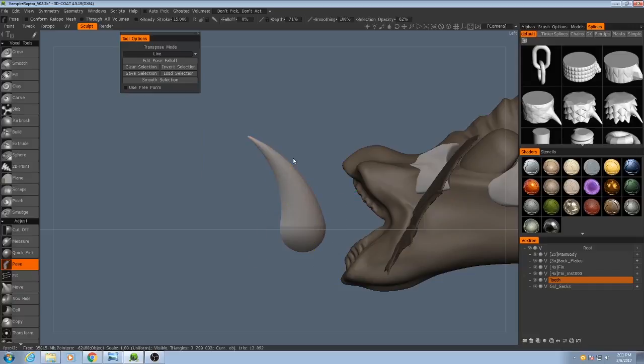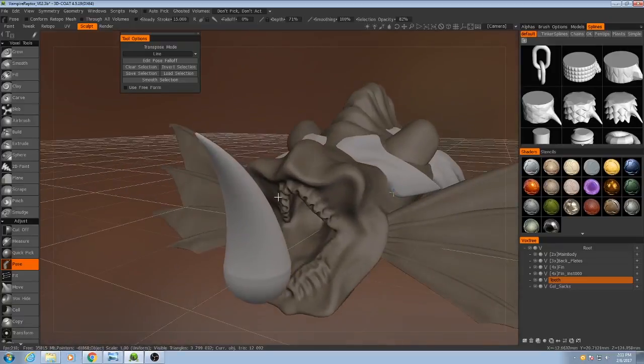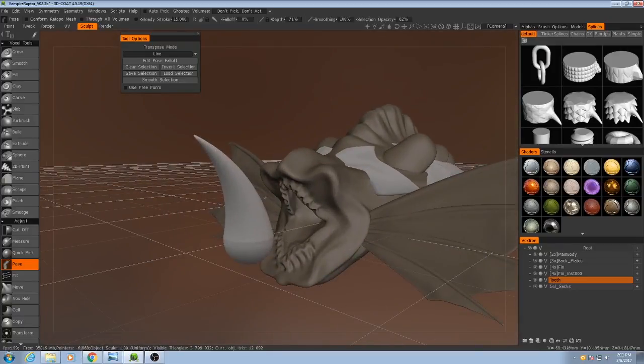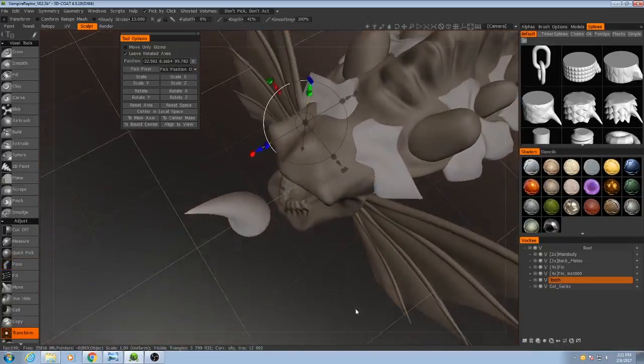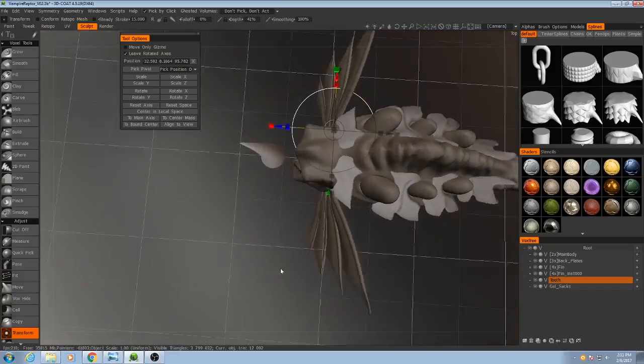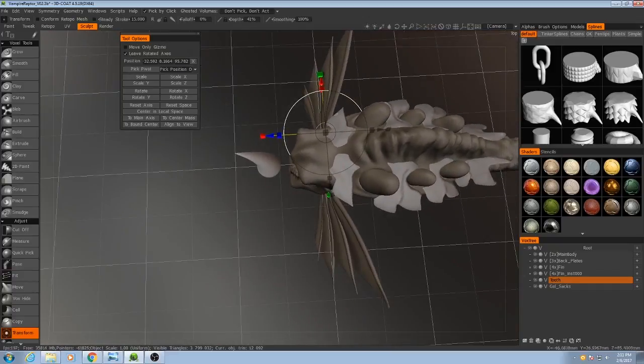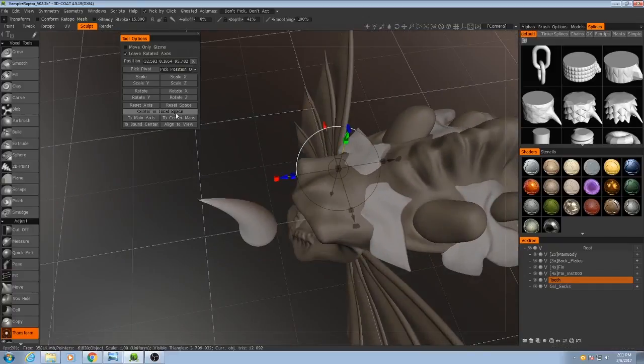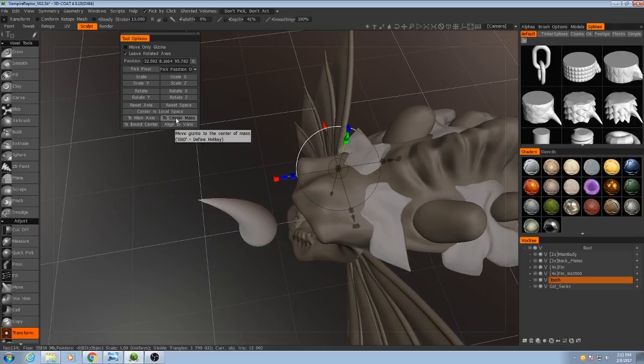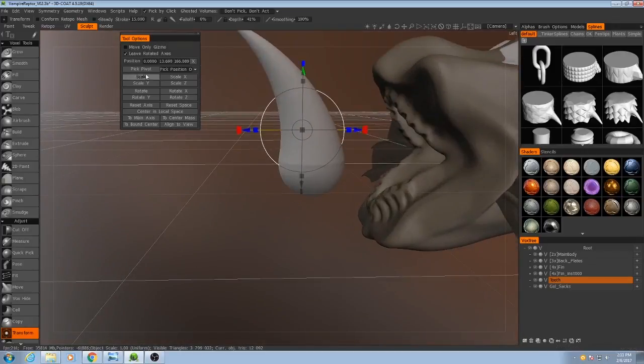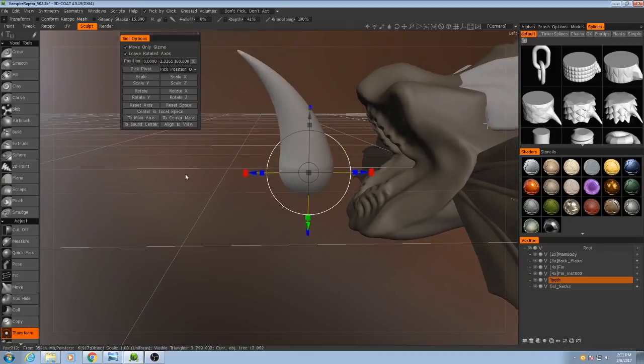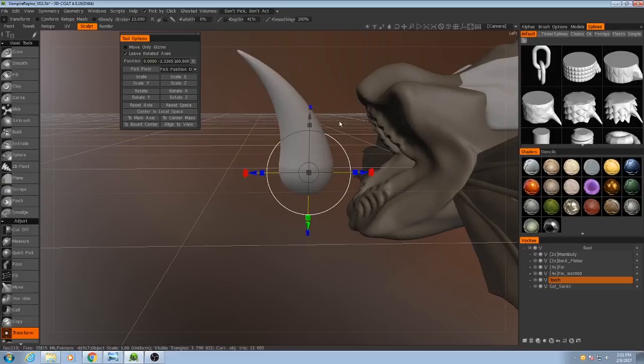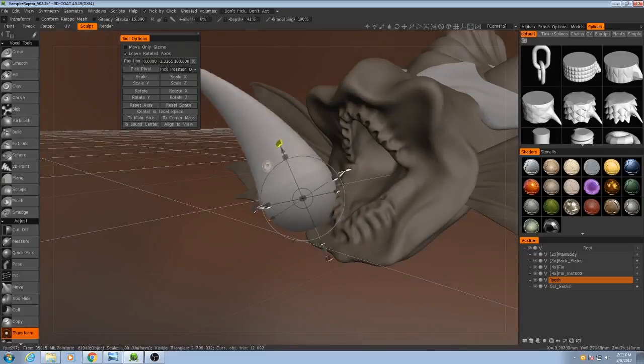I'll hit enter. And now we can move this tooth into position. I do not know why the gizmo is all the way over there, but I'm going to hit center mass, which will just get it to the center of the tooth. And then I will move it down to this good rotating point, and then I'll put them into place.